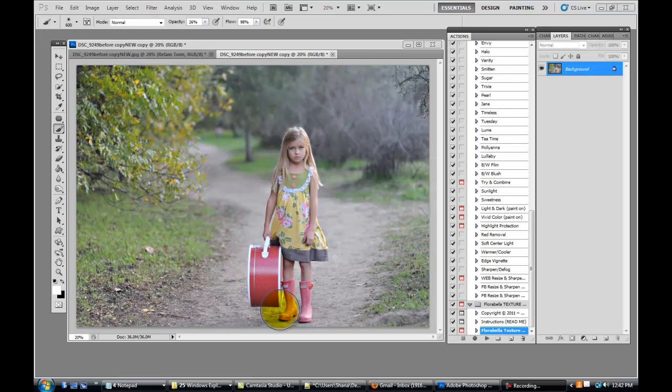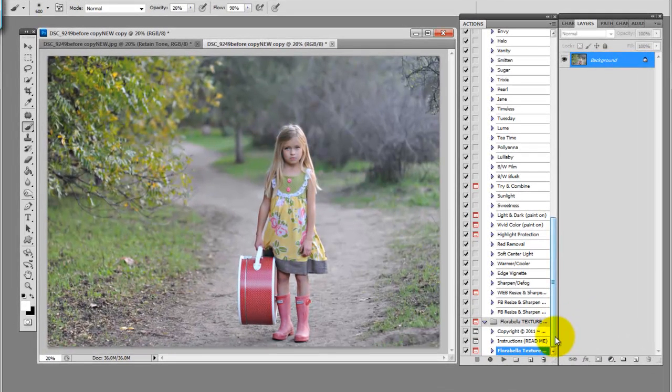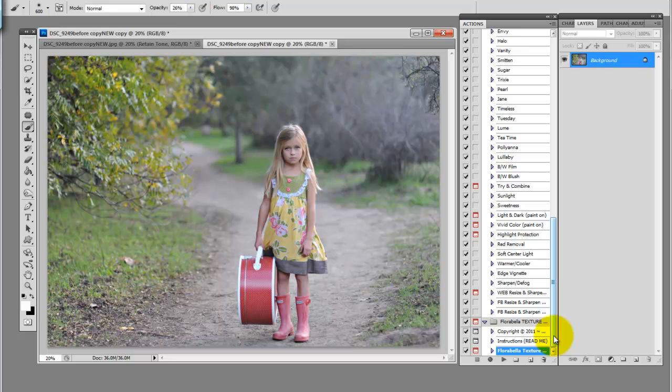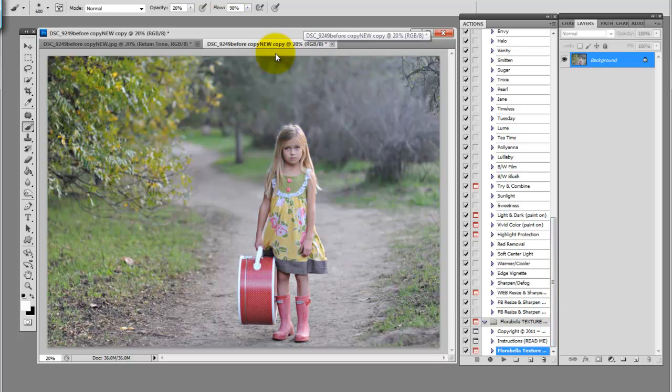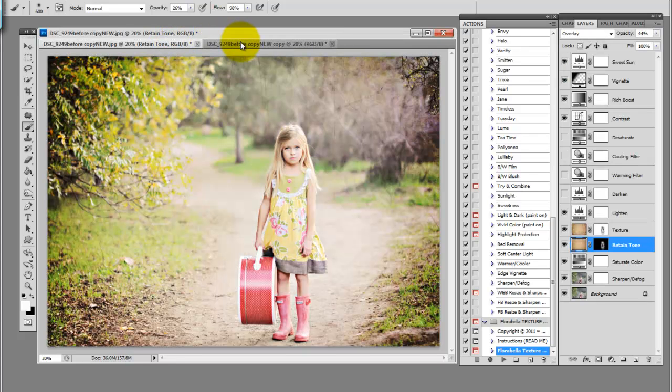This is Shanna with Florabella Collection. Today I'll be demonstrating the Florabella Texture Action for Photoshop Elements 6 and above and Photoshop CS2 and above. This action helps you apply your texture, remove texture from skin or other desired areas while retaining the tone of the texture. It also includes several adjustment layers so you can take a straight out of the camera image like this and turn it into something like this.